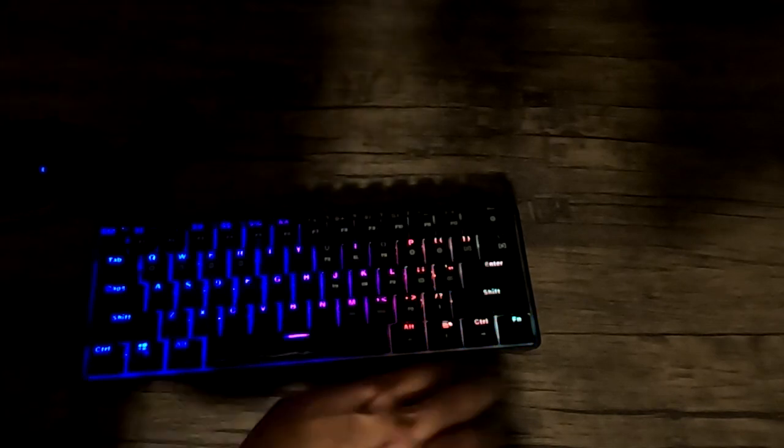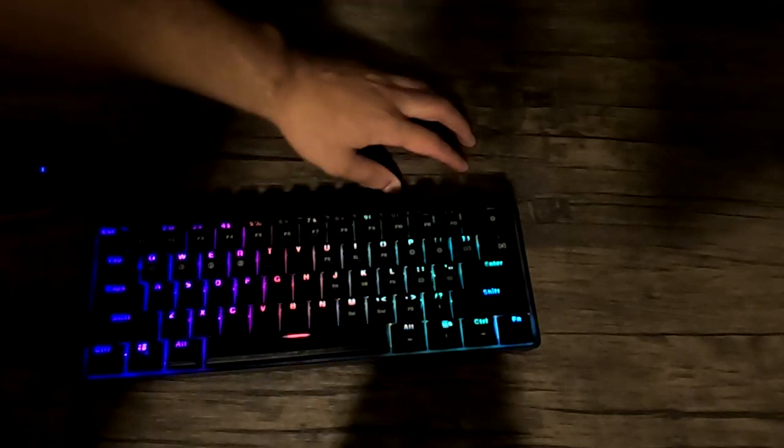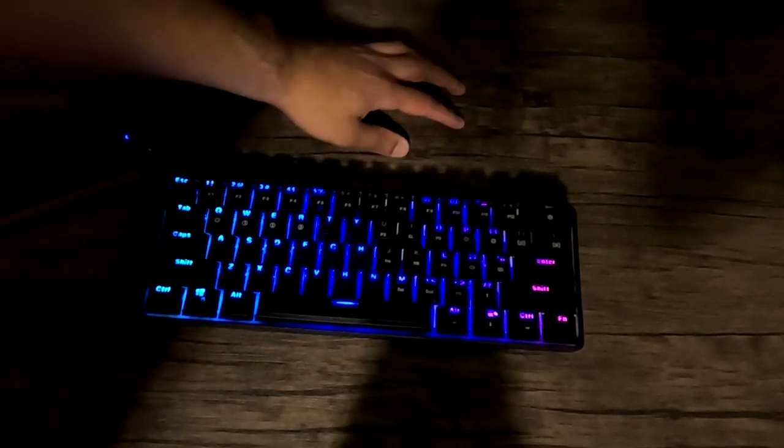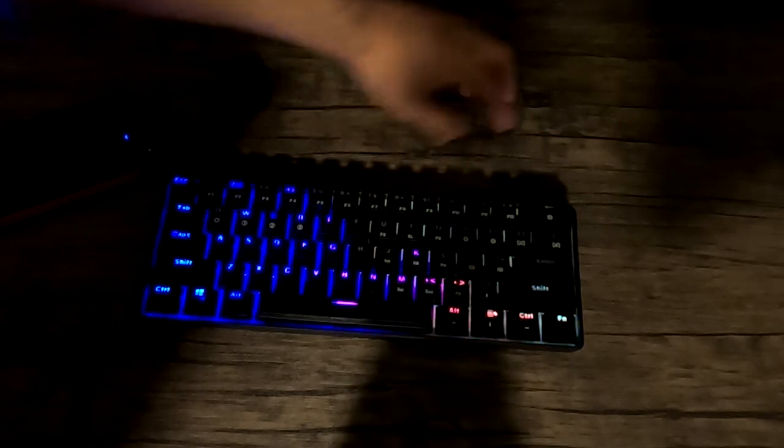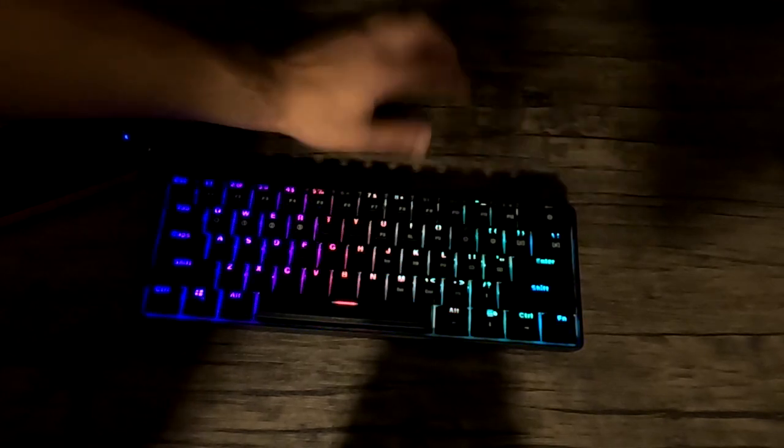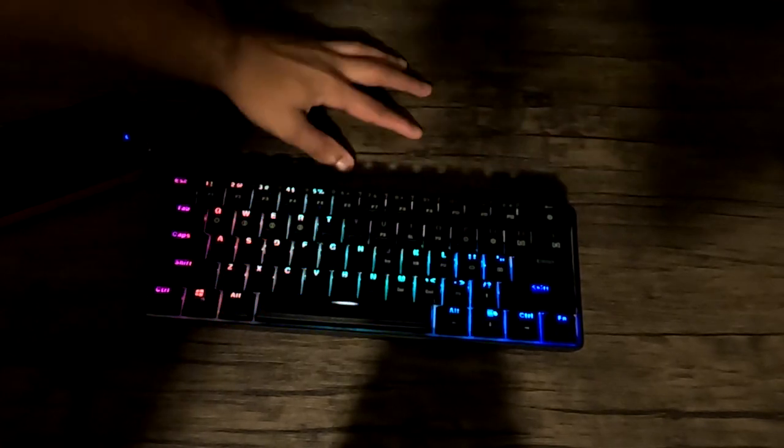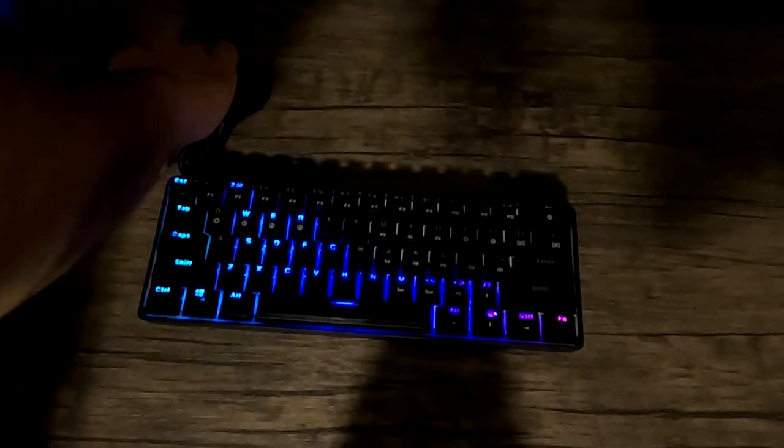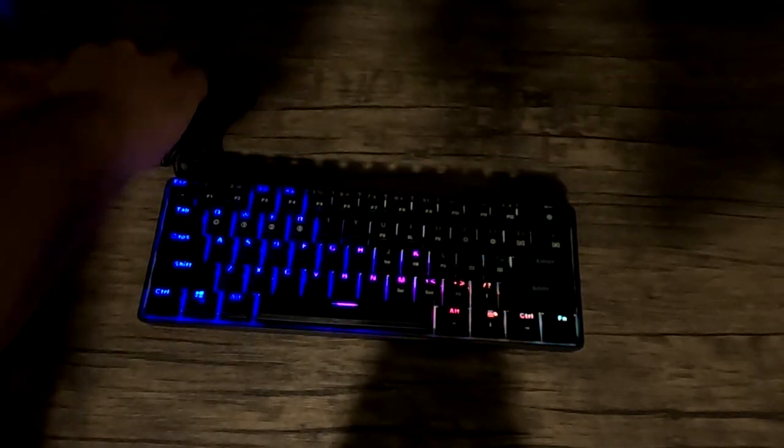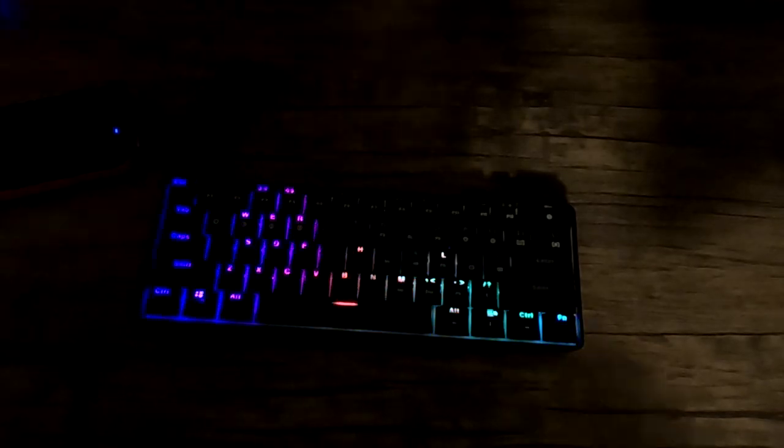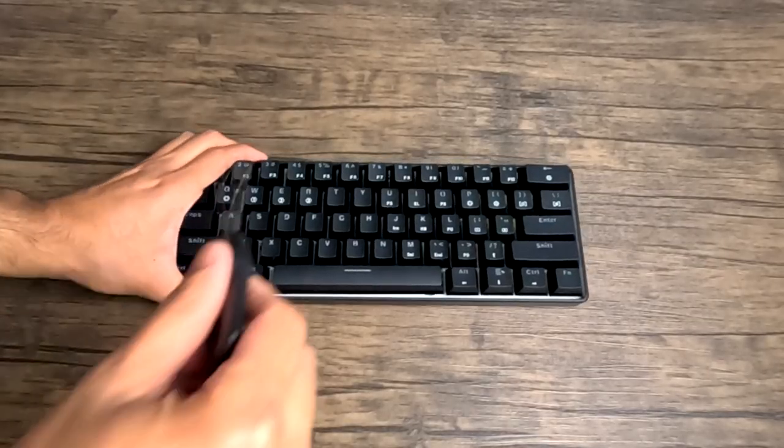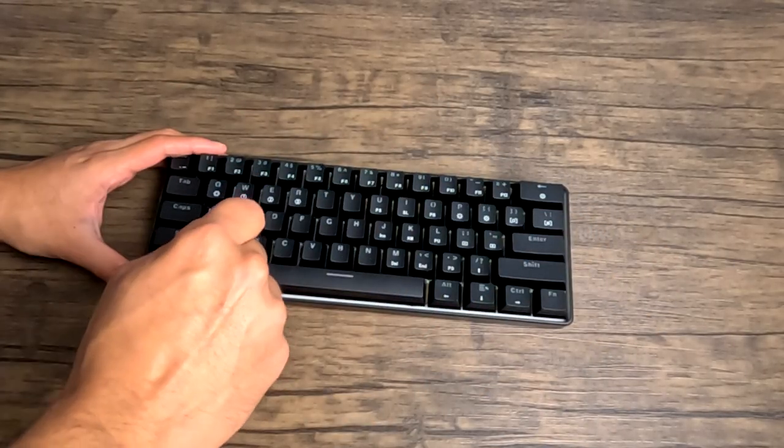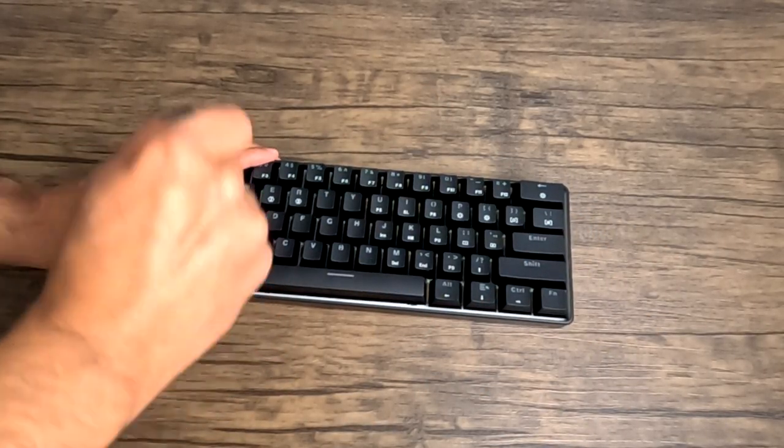It has so many lighting options, I couldn't even show all of them in this video. So make sure you check out the full video review I made. However, it has a really unique mode where it responds to sound. So you'll see a clip of me hitting the table and the lights respond to that sound, which is just amazing.